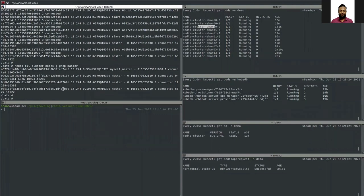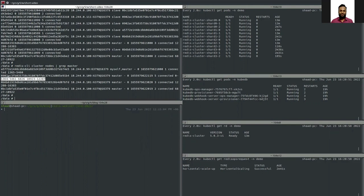There are four masters and each master is serving some slots. In Redis there are 16,384 slots distributed across all shards. When we add a new shard, it takes some slots away from the existing shards. The newly added master has taken slots from shard zero, shard one, and shard two.